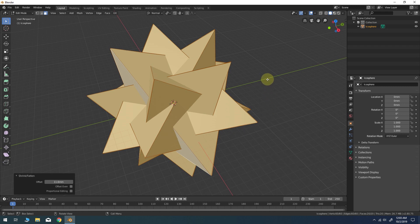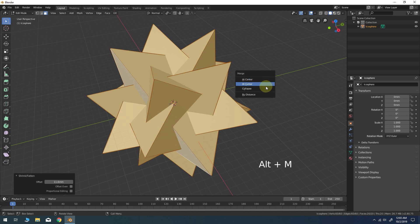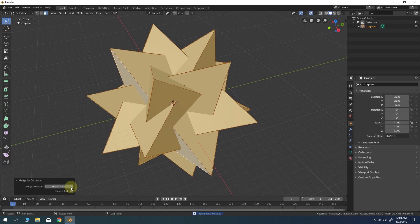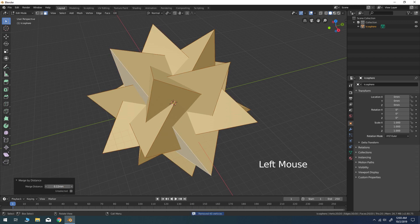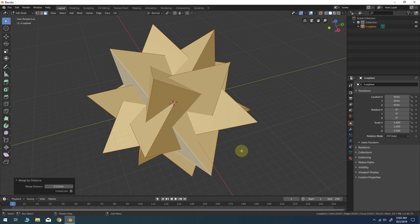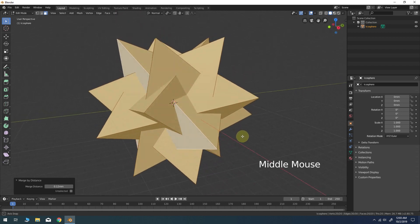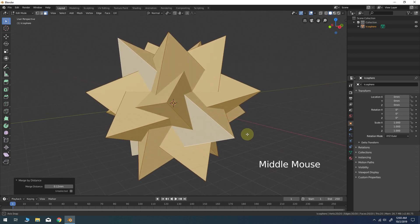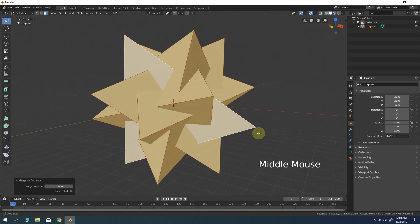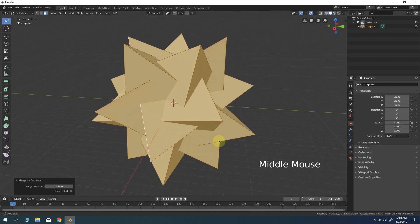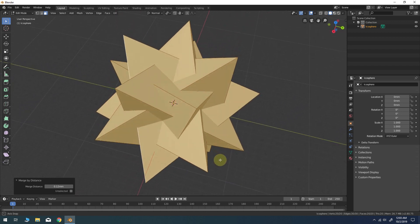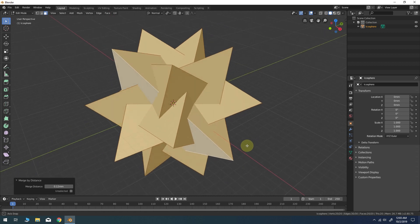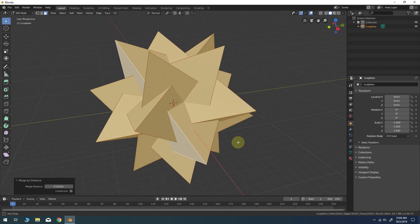Now bring up the Merge panel and use the By Distance option. Change the Merge distance to around 0.1 millimeters or until you see 40 vertices have been removed. This will weld all the points and create five tetrahedron shapes intersecting each other. They're all still separate components, but all the corner points are welded.